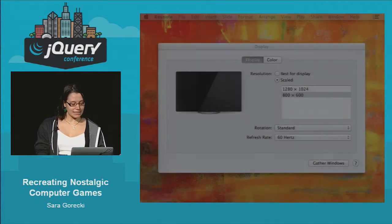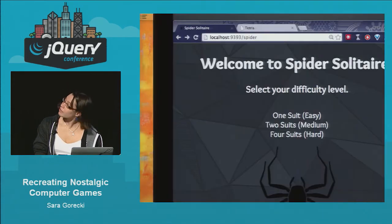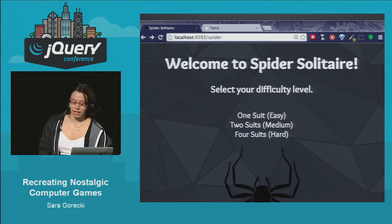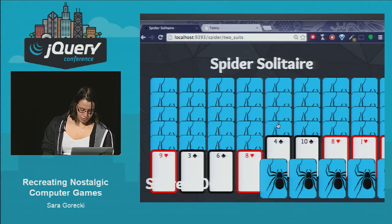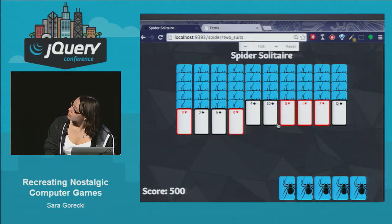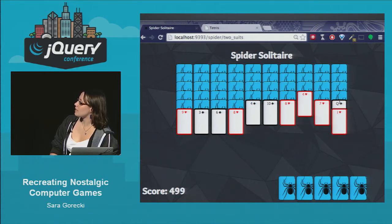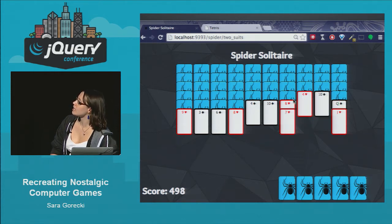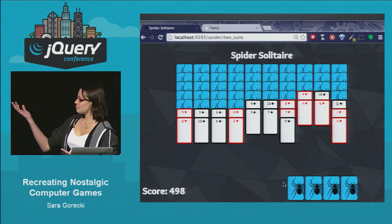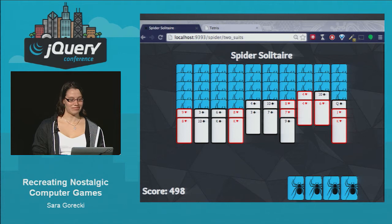It was a little tedious to be pulling all the information out of the DOM constantly, but I got a working Spider Solitaire. We're going to check out the two-suit medium difficulty. We can select the jack, for example, put it on the queen. The queen can't move, but we can put the seven on the eight and now they can move together. The cards are flipping face up as needed, and we can deal more random cards and continue on.